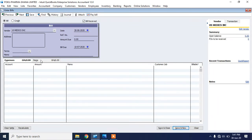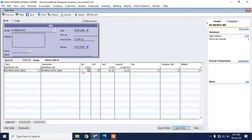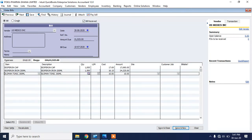I'm buying an inventory item, so I'll click on Items and select the specific item and the quantity that I bought — let's say 1,000 pieces at this cost. I bought another item, 1,500 at the cost of 16.15 each. Then I bought another item — 1,000 pieces at the cost of 10 each. In total, there is an invoice of 51,915 to be paid to this vendor.